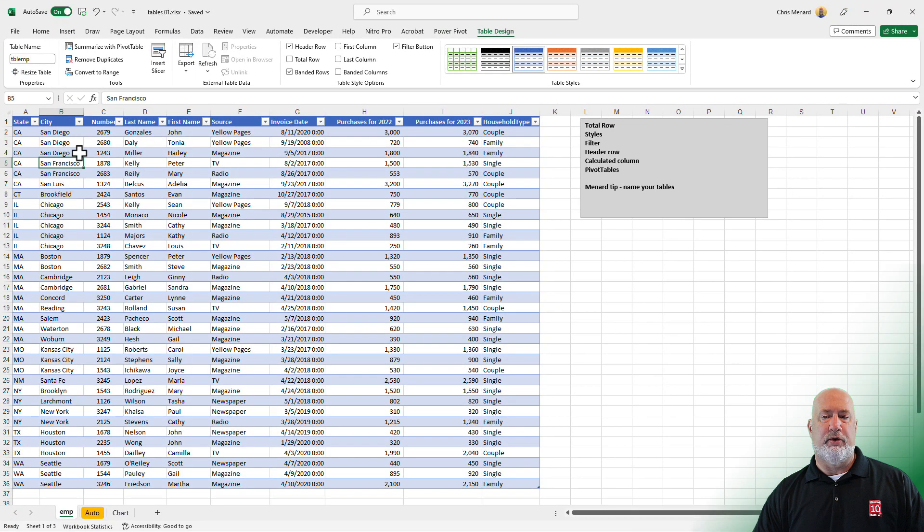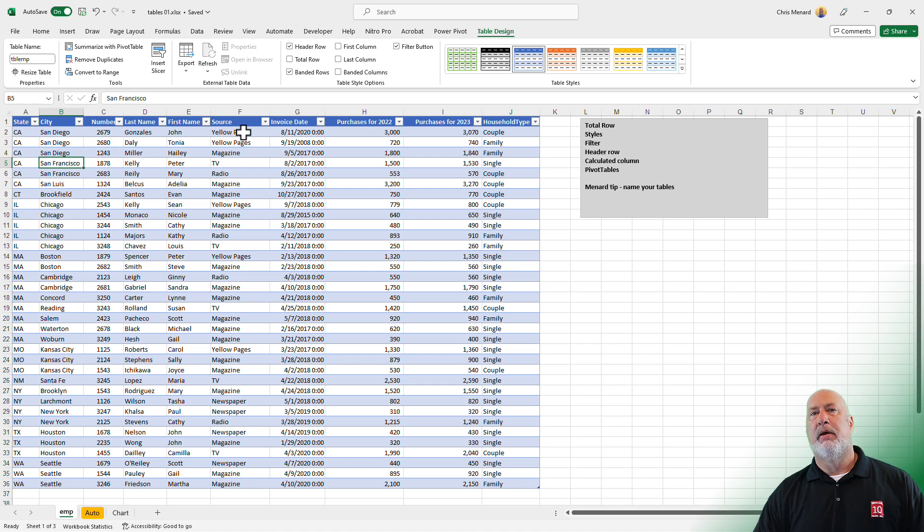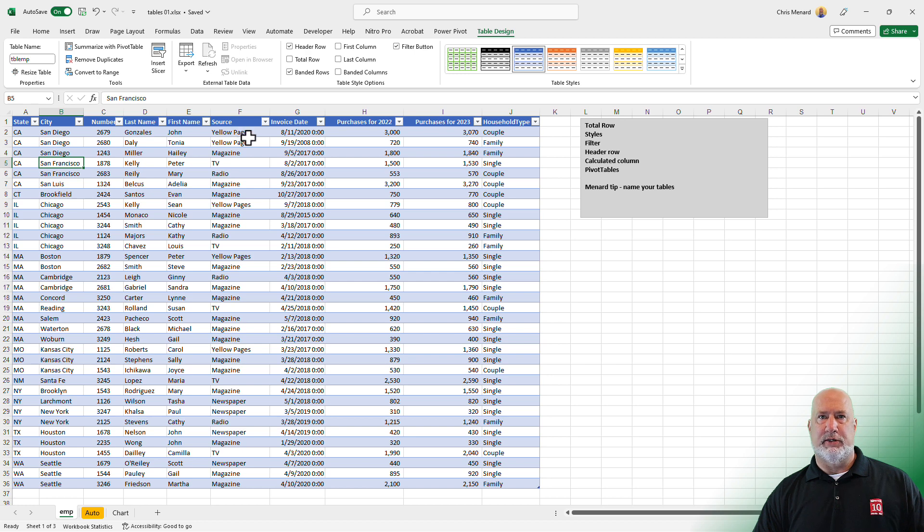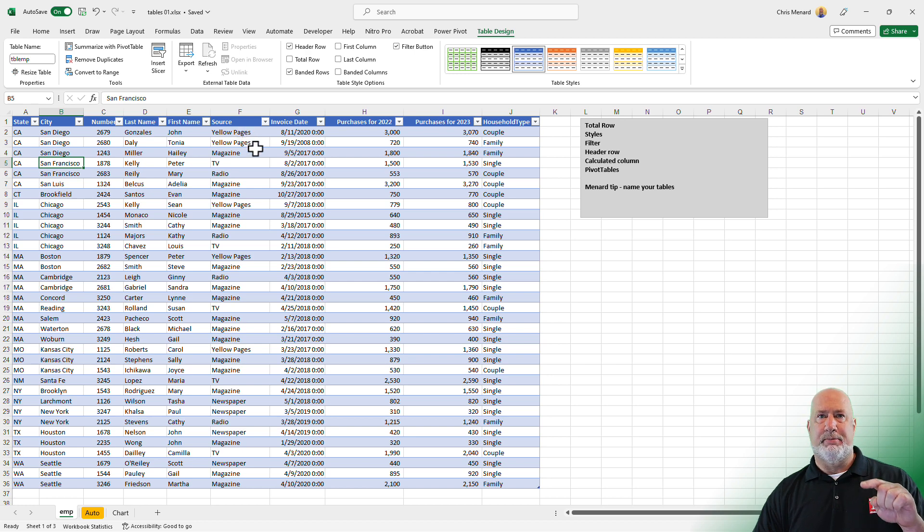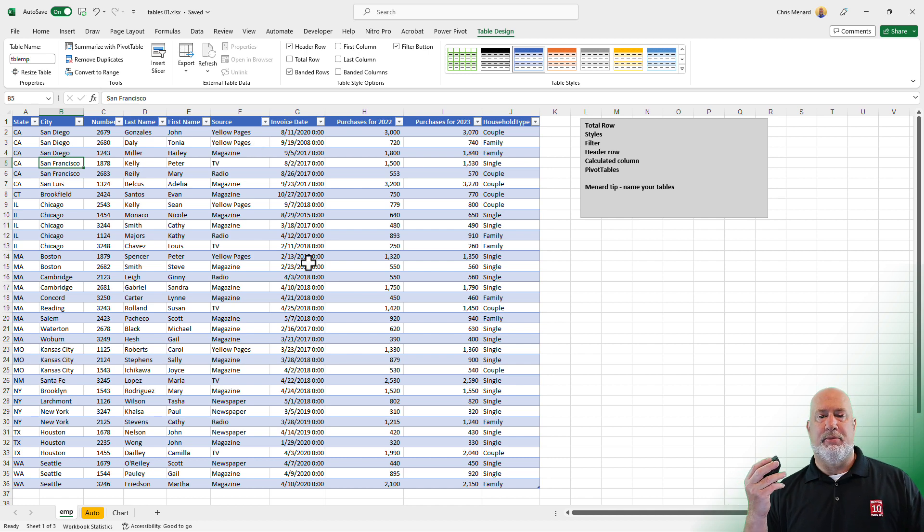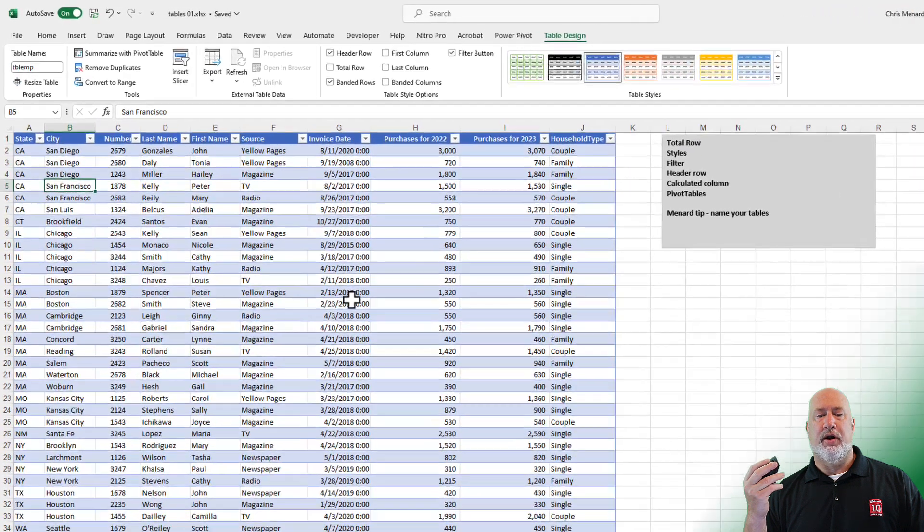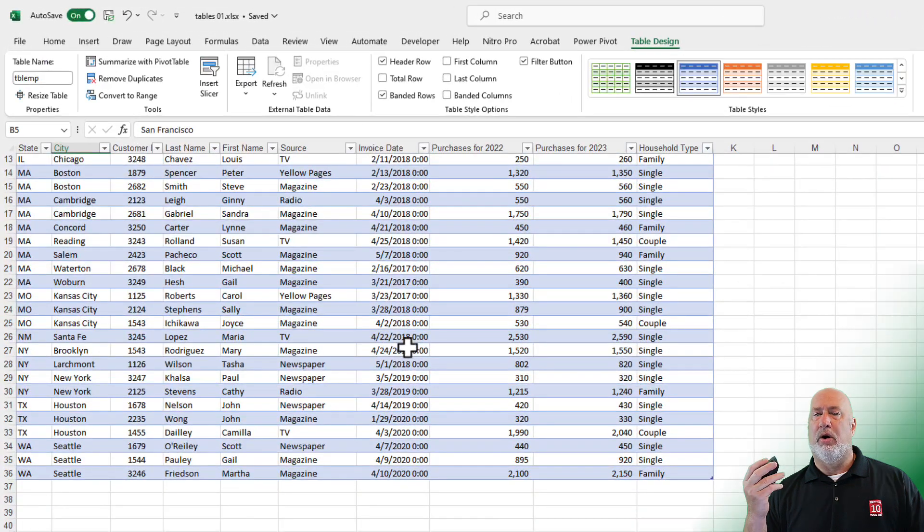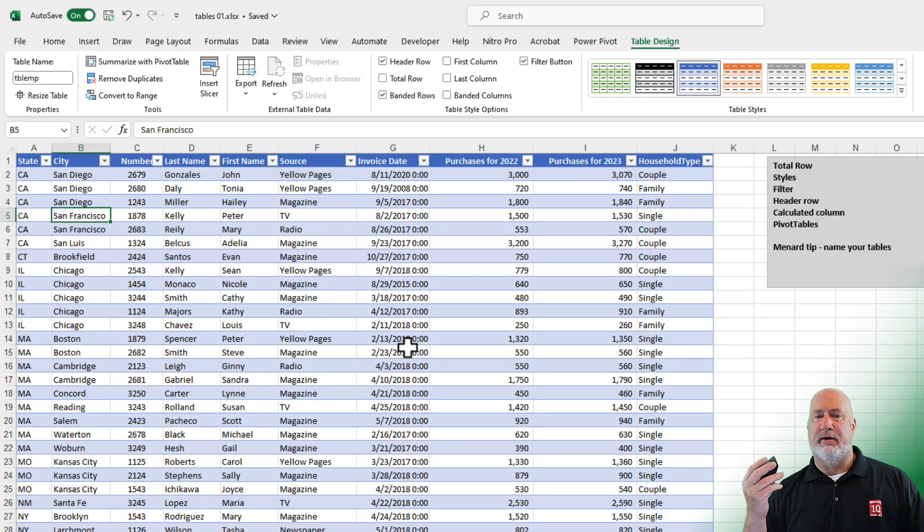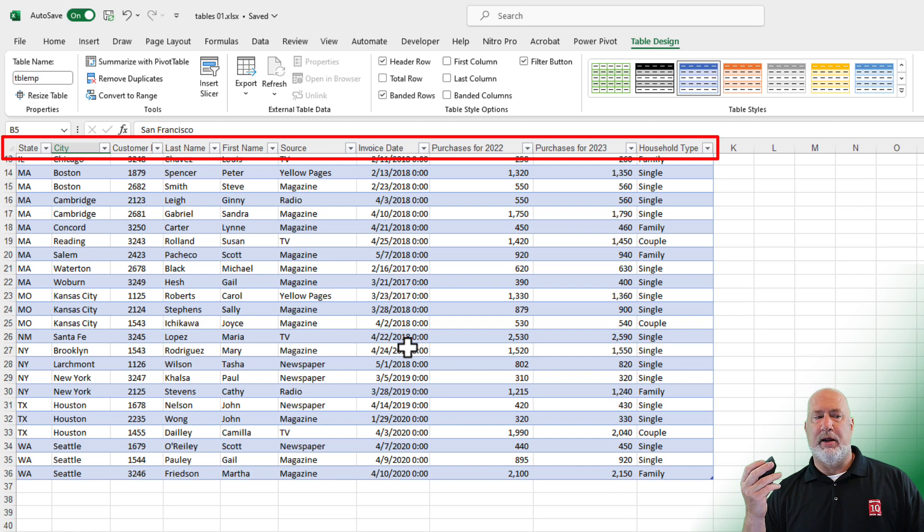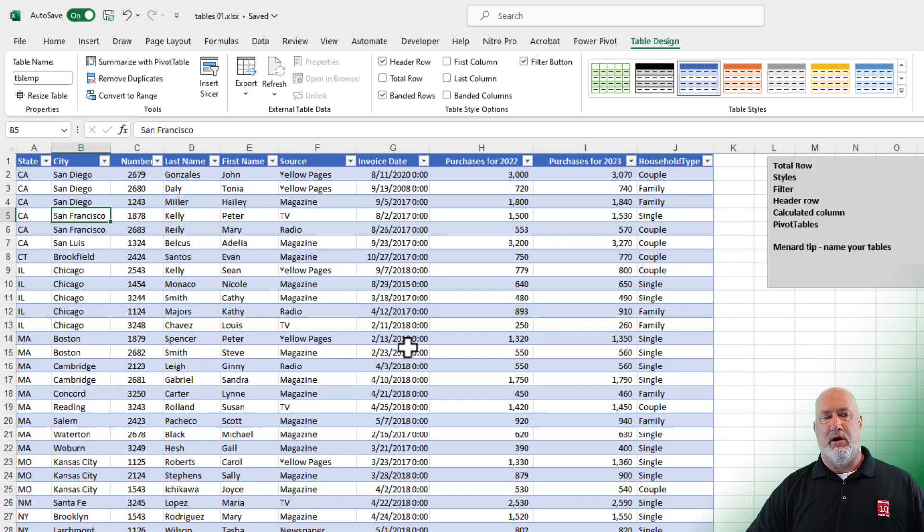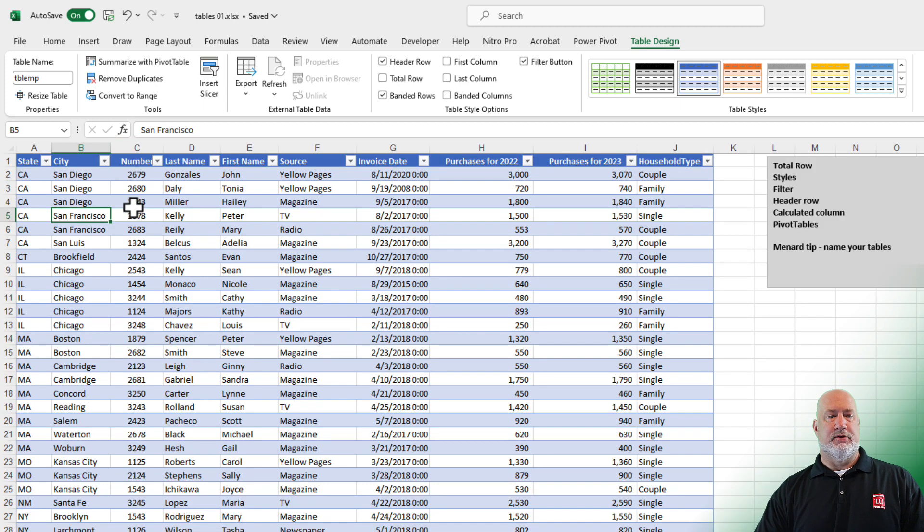Another cool feature about a table is my header row is row one. It is no longer a range. If it was a range, I would have to click row two and freeze the panes to always see the header row. So whenever you have a table and you start scrolling, your header row automatically freezes. If you notice, look right above row 13 on my screen, you'll see state, city, customer, all that information right there.